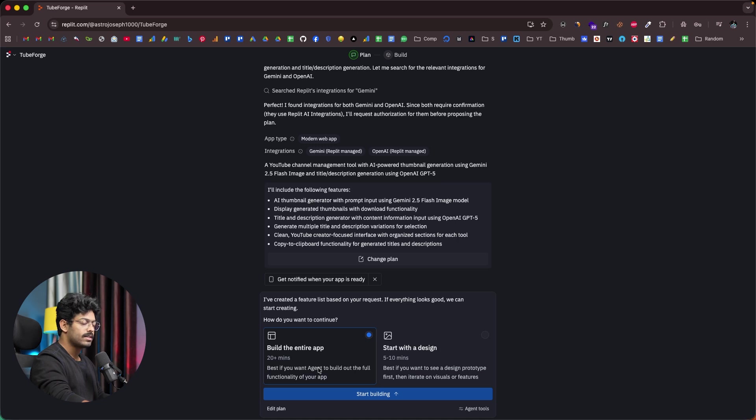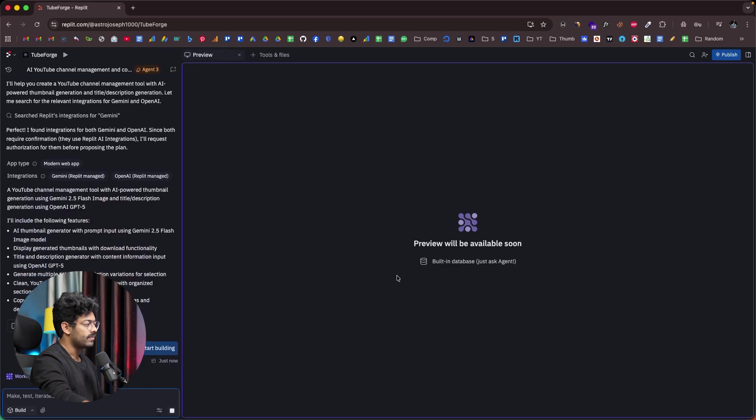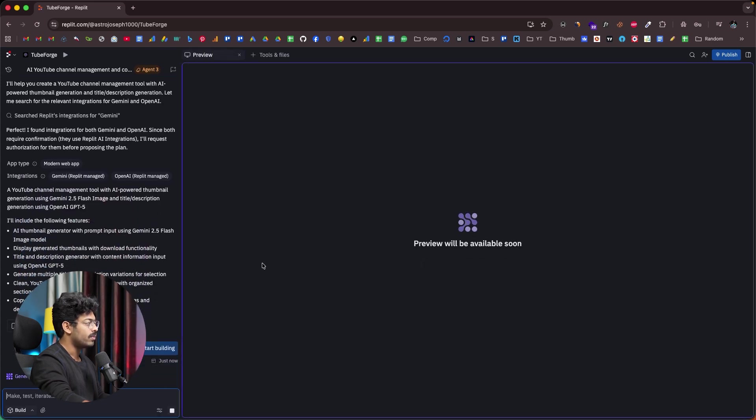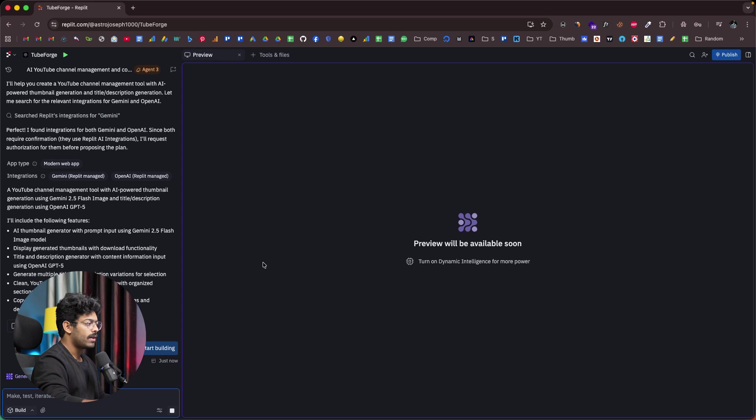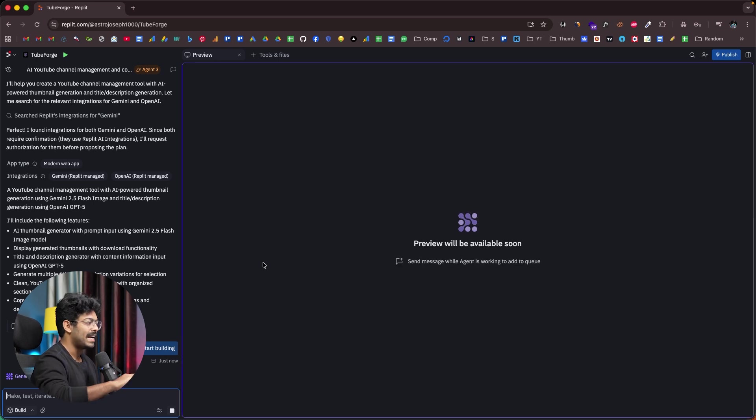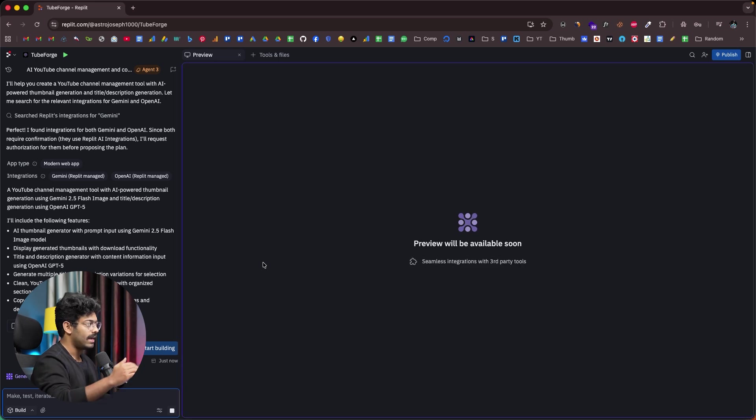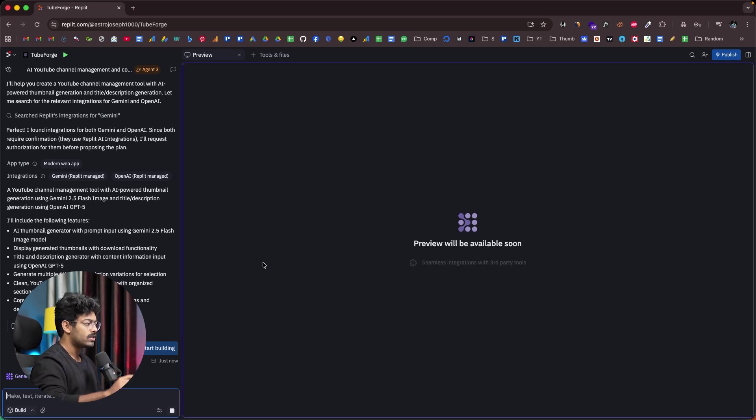Now, in this case, I want the full app. So, I'll select the first option that says build the entire app. And now I'll click on start building. There you go. The AI has started working on the same. It will take some time for the AI to build the app because we literally asked the AI to build the entire app in one go. All you have to do is sit back and relax while the AI does its thing. So, I'll wait for some time and I'll see you afterwards.